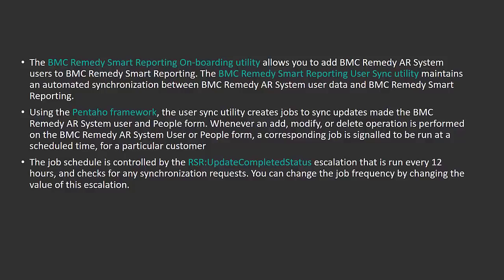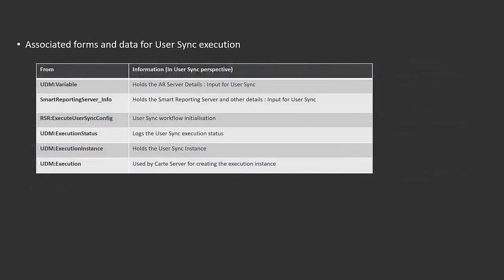The job is scheduled at a time interval of 12 hours. It's controlled by the escalation RSR Update Completed Status that runs every 12 hours and checks for any synchronization requests.